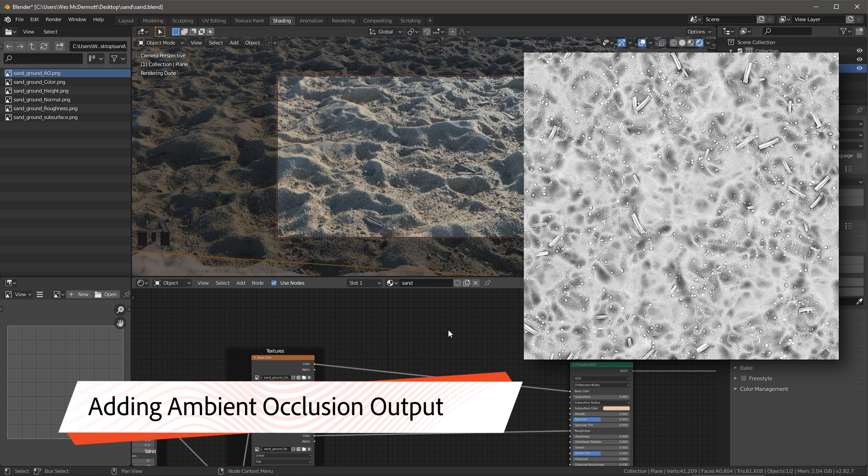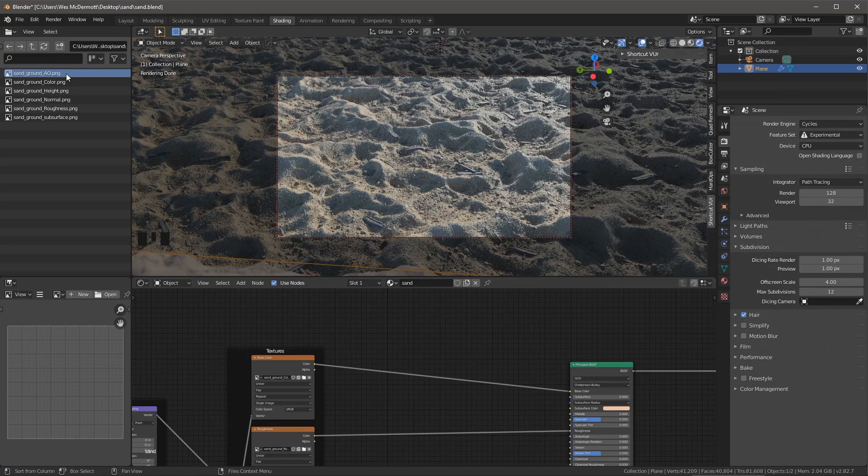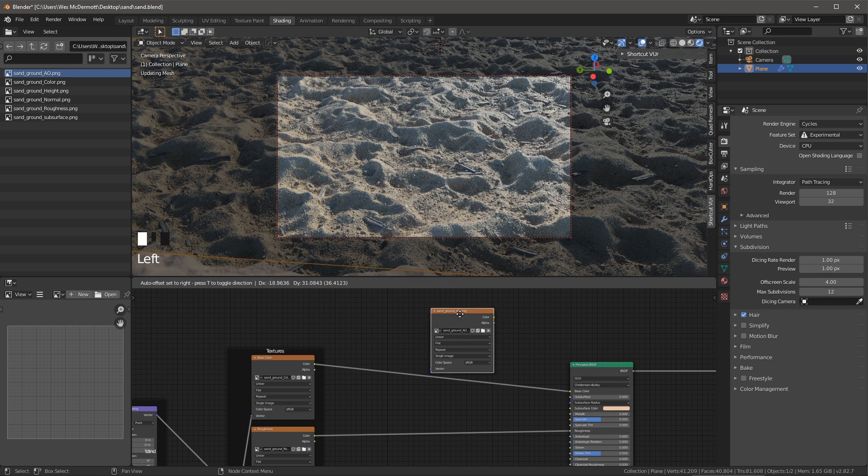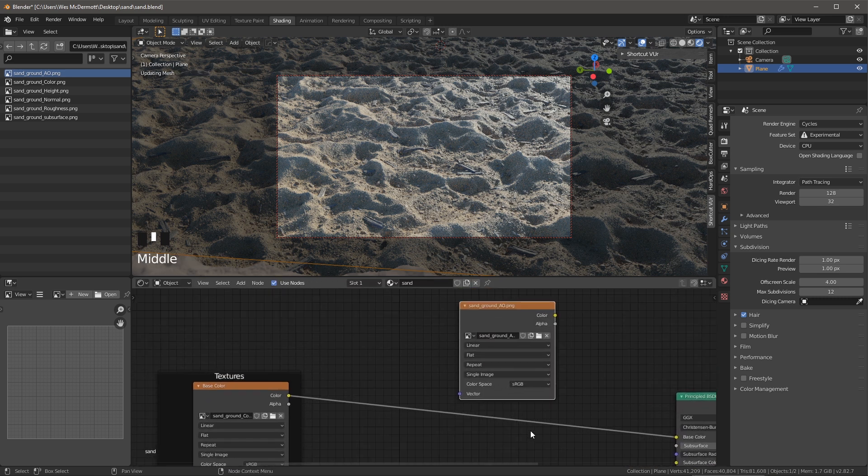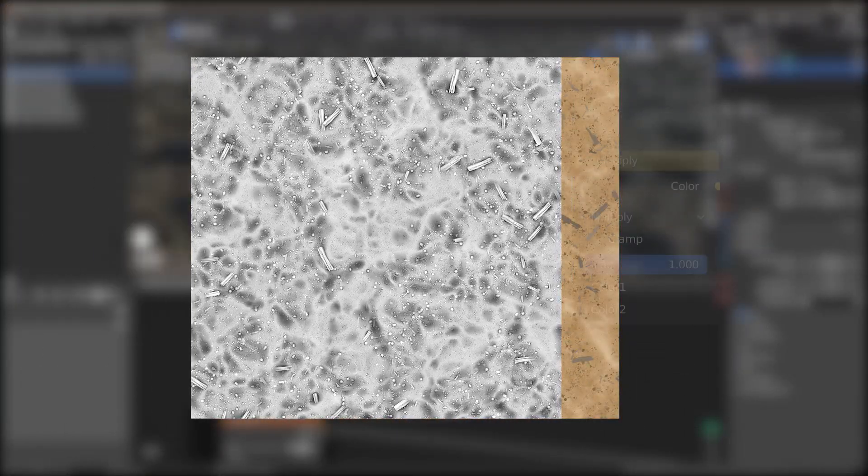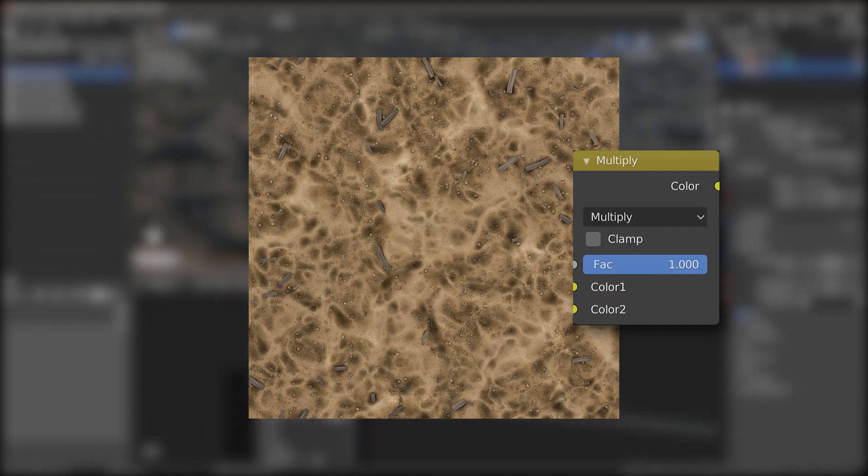So I'm going to grab the ambient occlusion texture that I exported from my Substance Designer outputs. And I'm just going to left click and drag and drop this texture here into my shader network. Now, you'll see here for the color space, I'm going to leave this set to sRGB. And that is because I'm going to multiply this ambient occlusion with my base color.